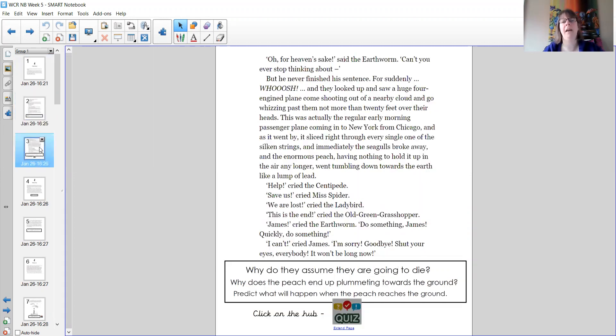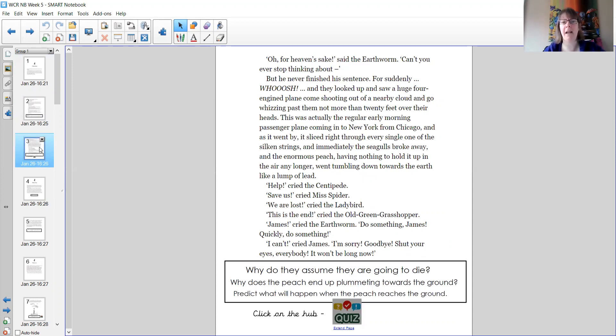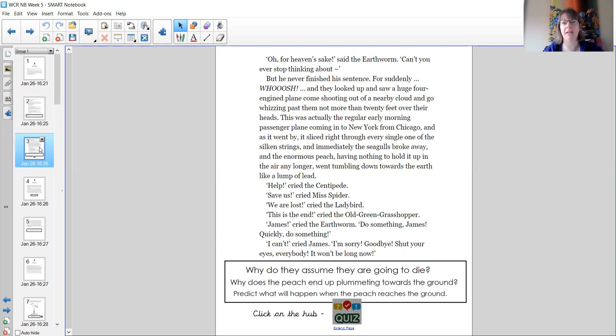Oh, for heaven's sake, said the earthworm. Can't you ever stop thinking about? But he never finished his sentence, for suddenly, whoosh! And they looked up and saw a huge four-engine plane coming shooting out of a nearby cloud and go whizzing past them, not more than 20 feet over their heads.